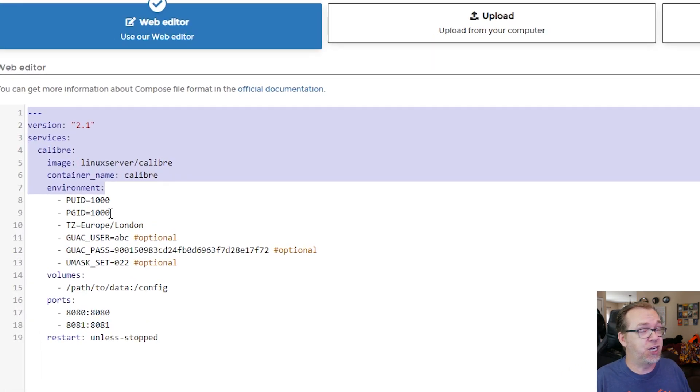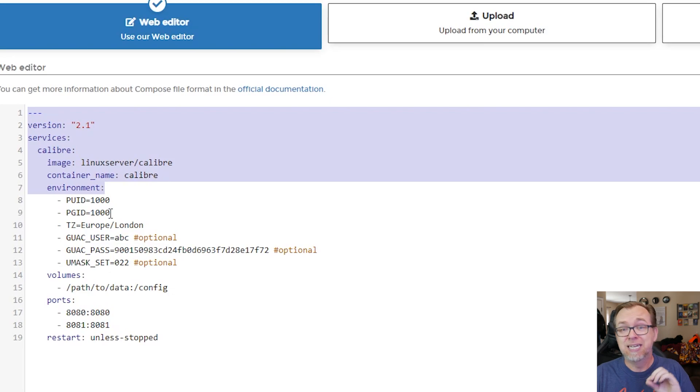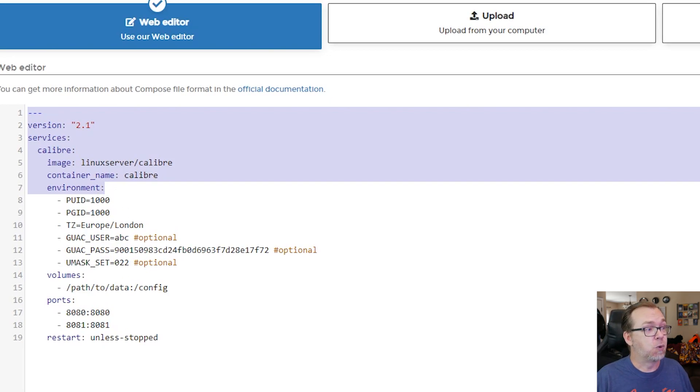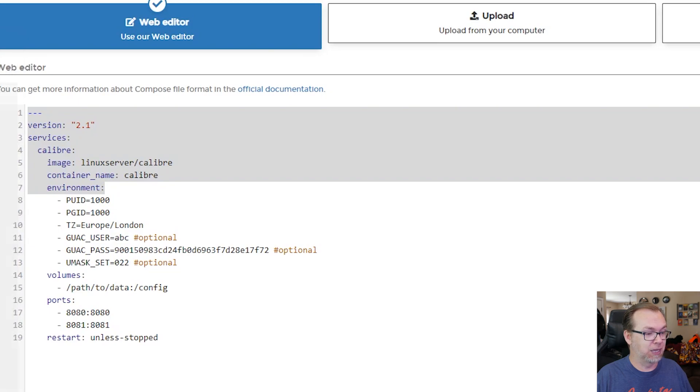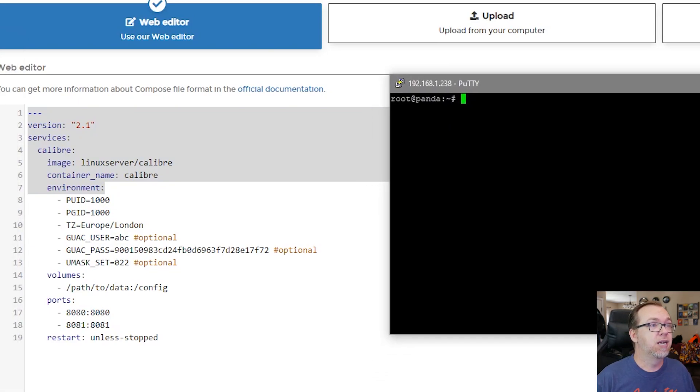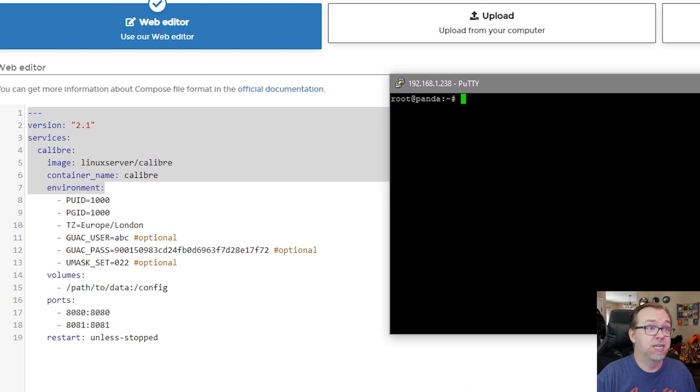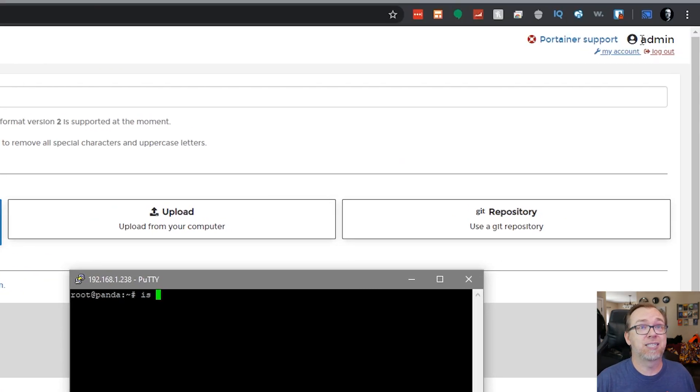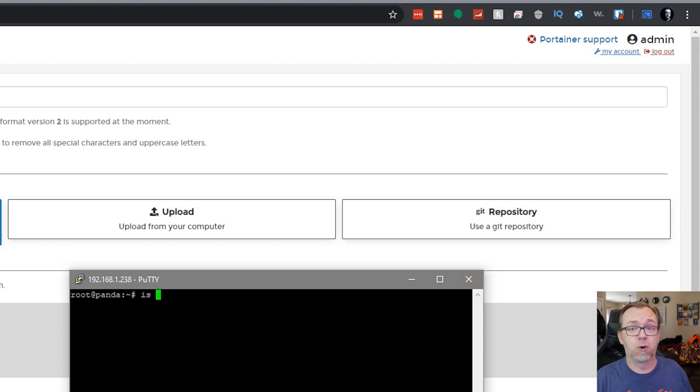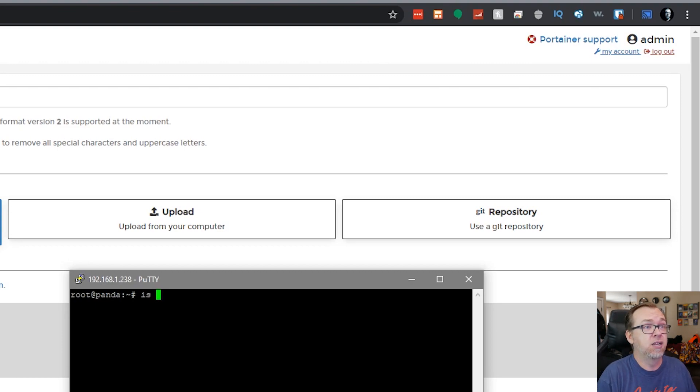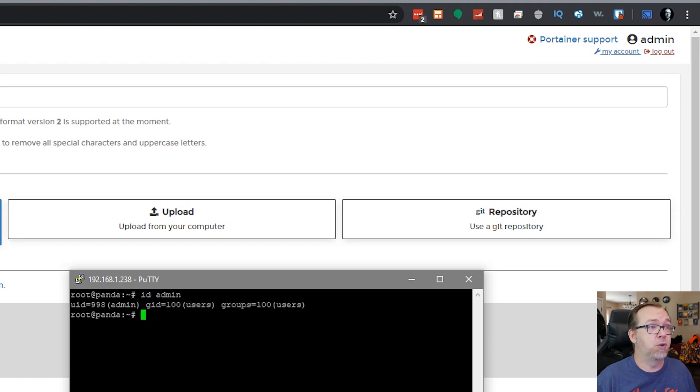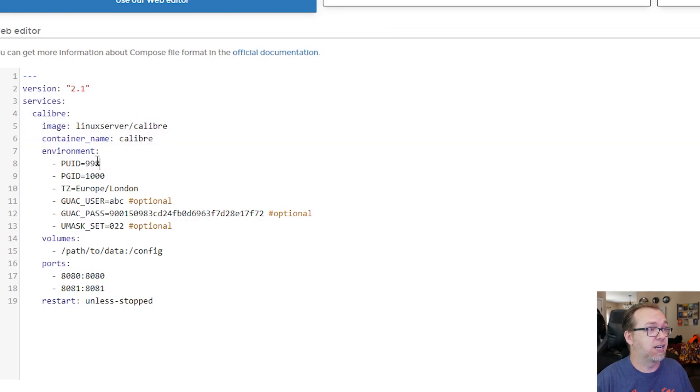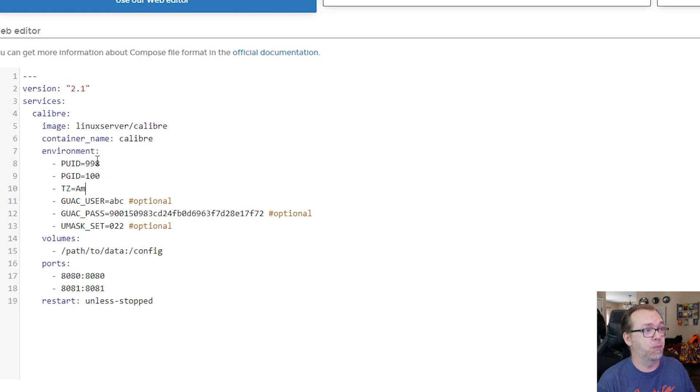The PUID and PGID. We've talked about this in other videos, but in case this is your first video here of mine, I'll show you how to get those values. What we'll do is open putty, and what we're looking for once we're logged in as root is type in ID and then space, and then we need to get the username that you're currently logged into Portainer with. You can go up to the top right hand corner of your screen and see that I'm logged in as admin. So we'll do ID space admin, and we can see the UID or PUID is 998 and the GID or PGID is 100. So we'll change that to 998 and 100, and then we're going to change the time zone to America Denver. Of course you'll change that to your more local locale there.